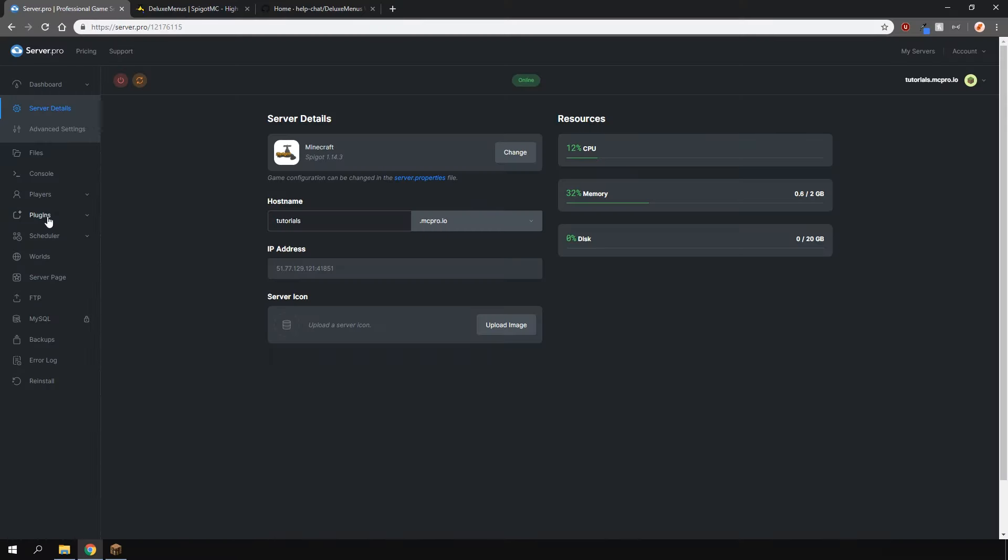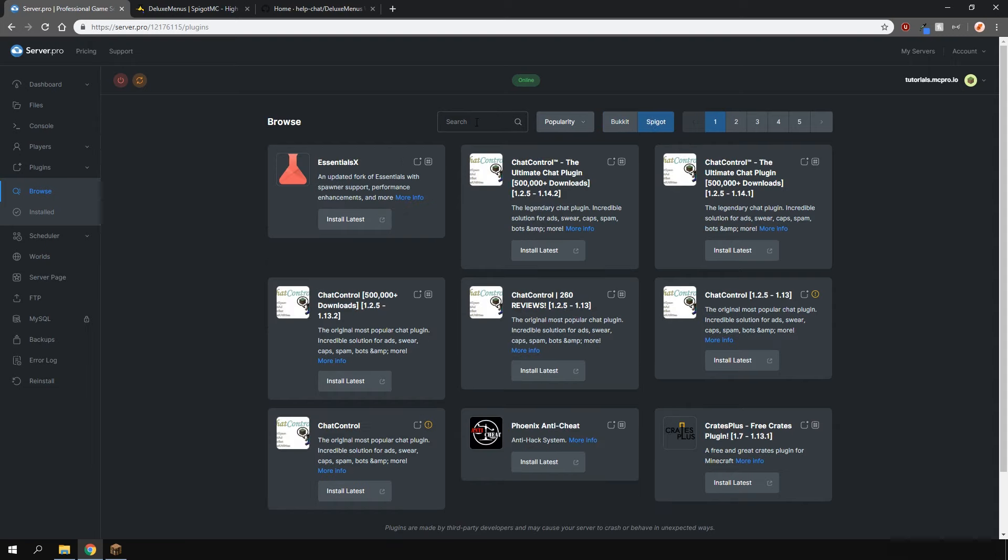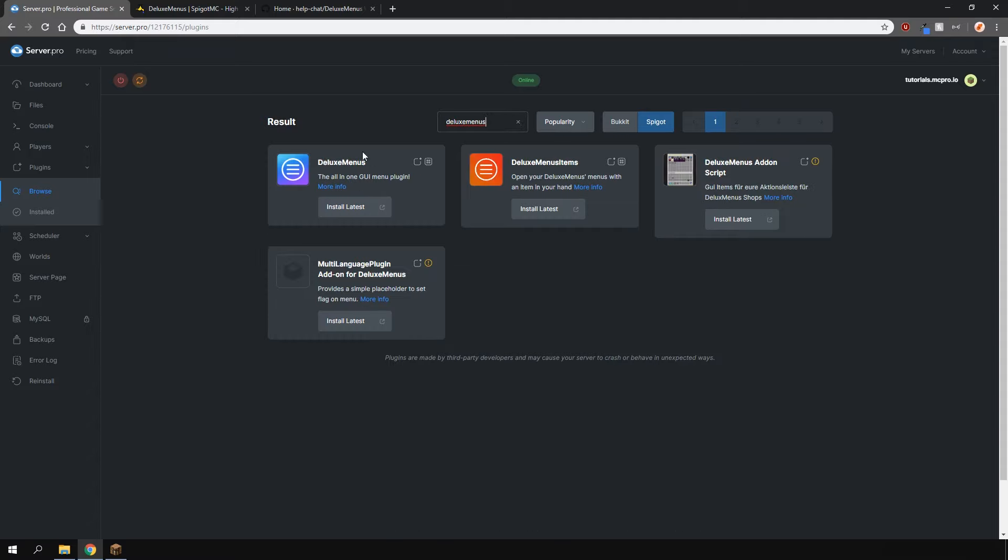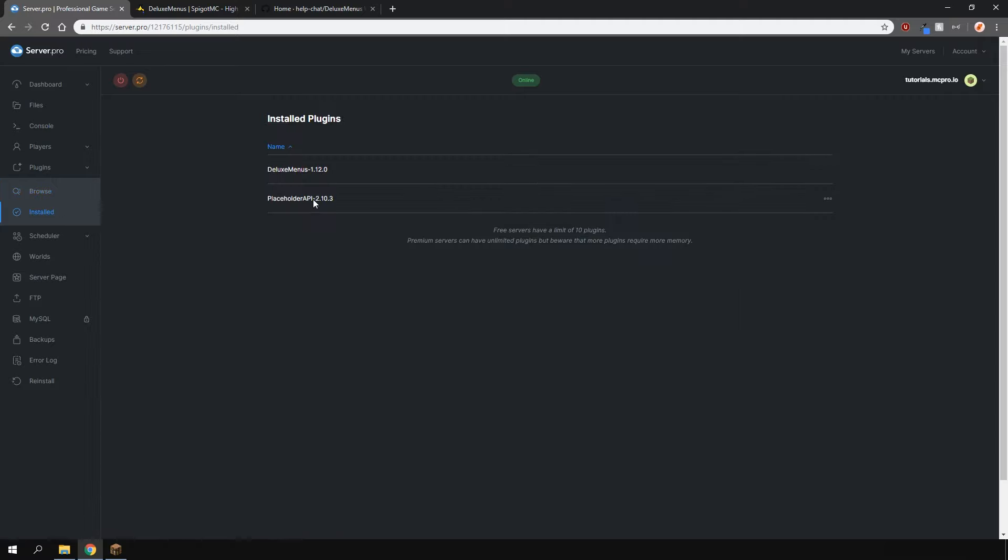To install the plugin, head over to the plugin section, go to the spigot tab and type in Luxe Menus, all in one word. It's this one here, click the install latest button. You'll also need another plugin called Placeholder API, this one here with the picture like this. I already got them installed so I'm not going to install them.